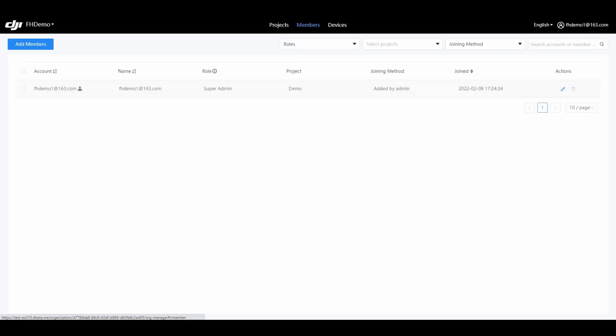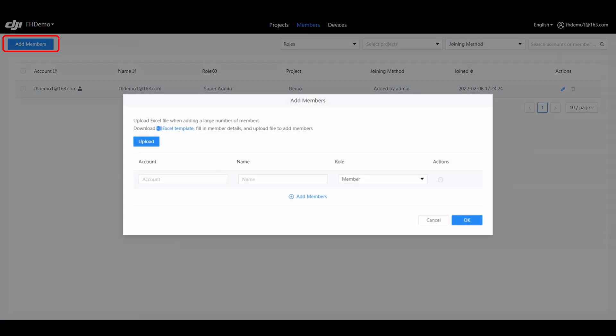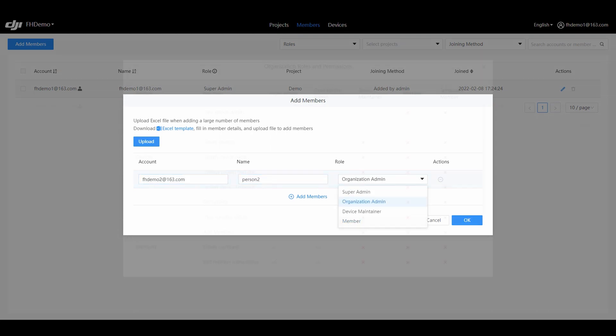Personnel Management: After the organization is created, you can switch to Personnel Management to set up the personnel. From the Personnel Management screen, select Add Person to fill in the DJI account to be added, set a person name, and assign a user role.